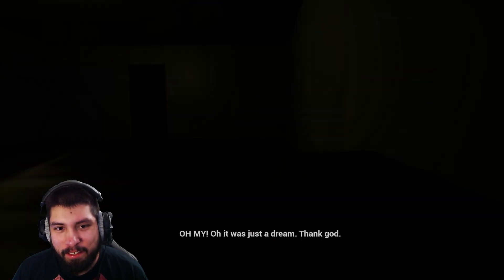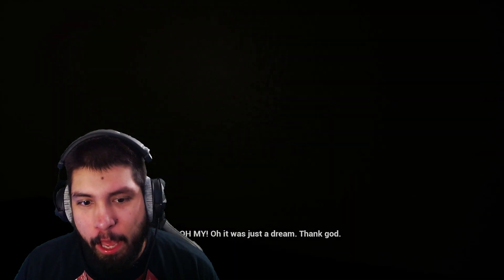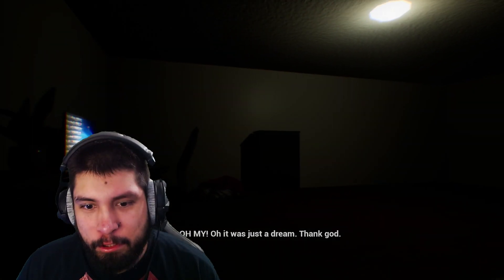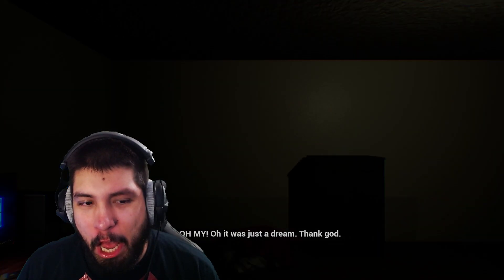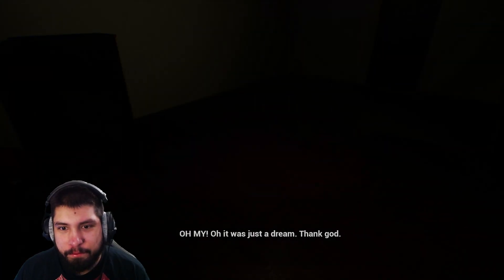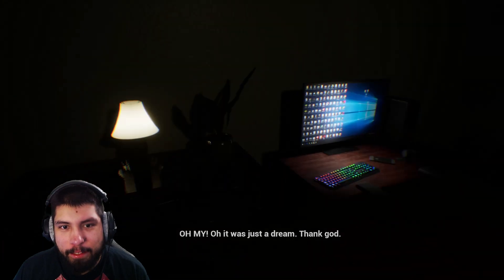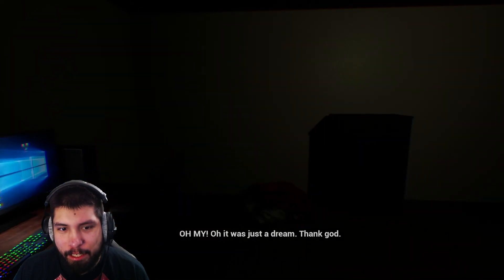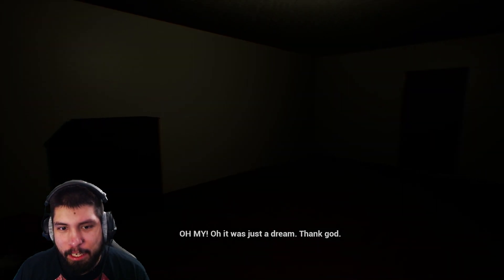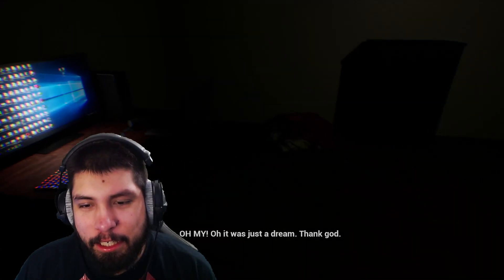What? Oh shit. Oh, what the fuck? Oh my. Oh, it was just a dream. Thank God. It was just a motherfucking dream. It's all good. It's all good. We good in the hood.